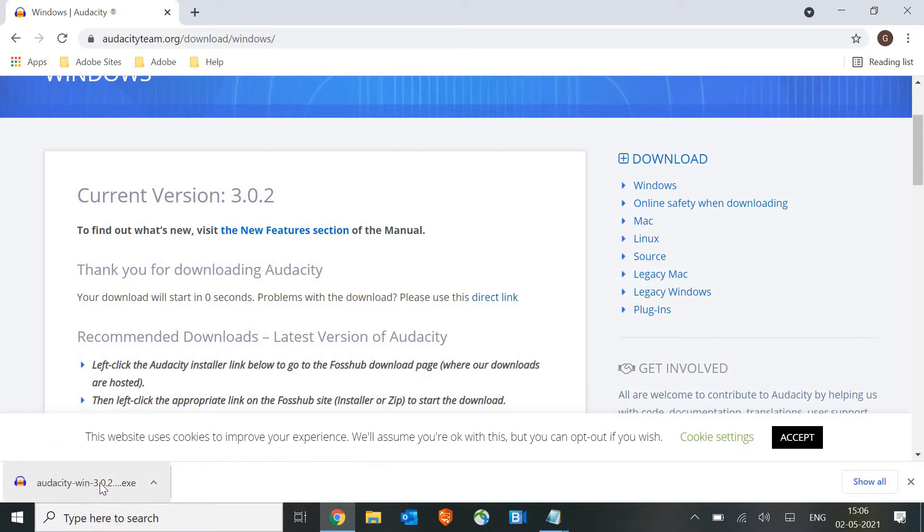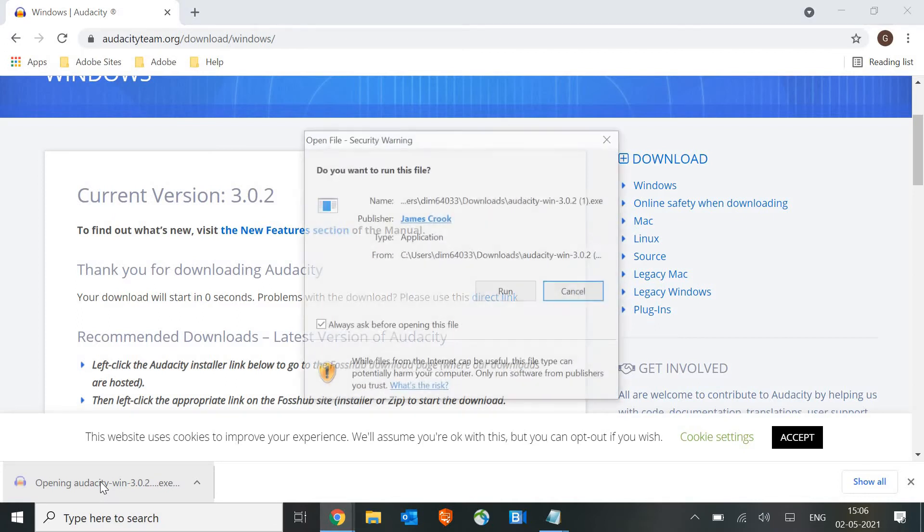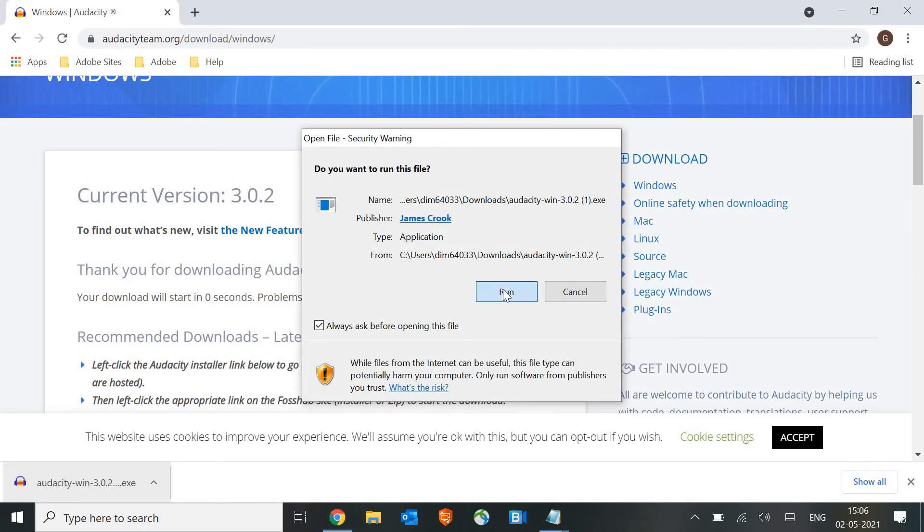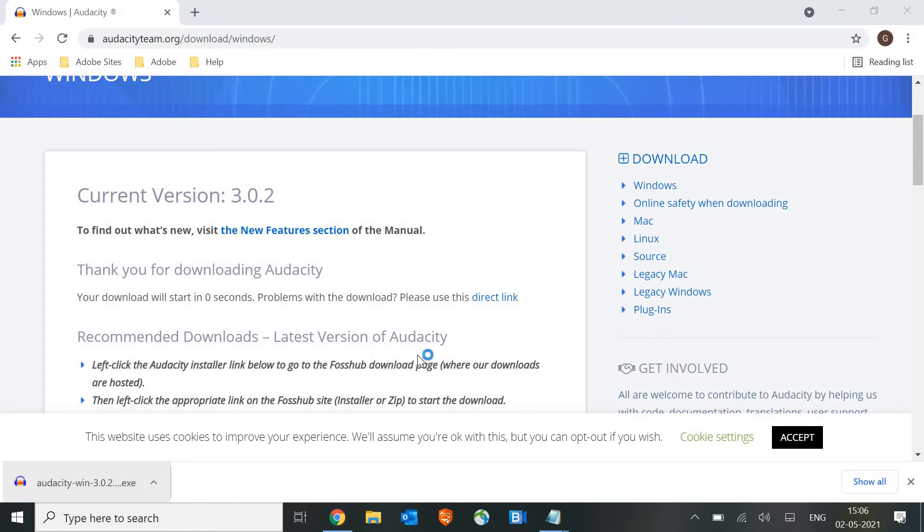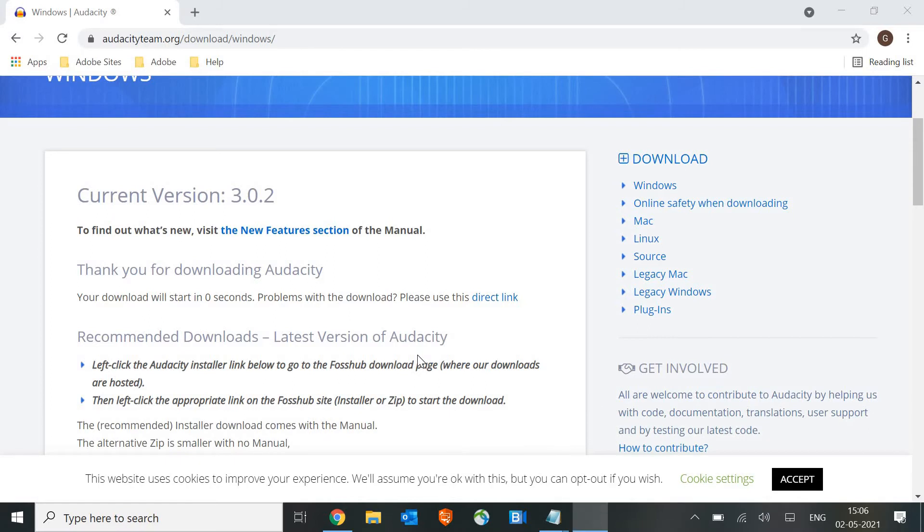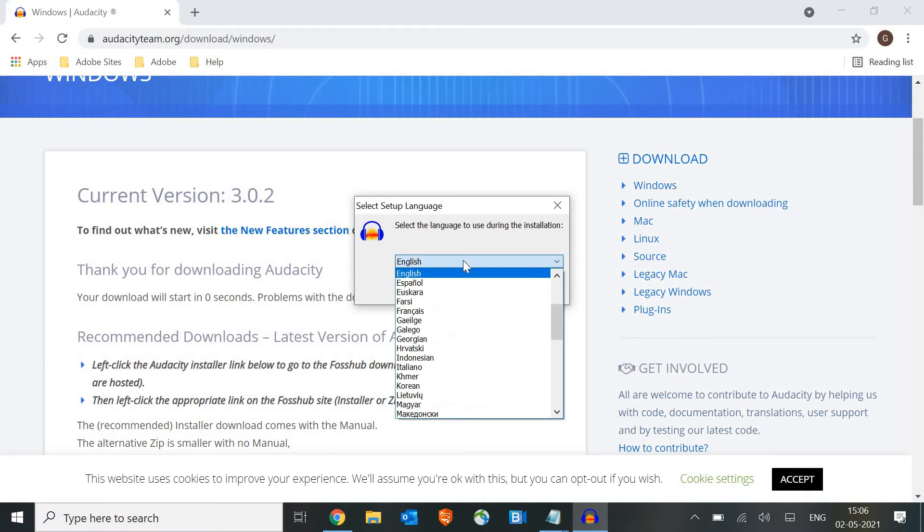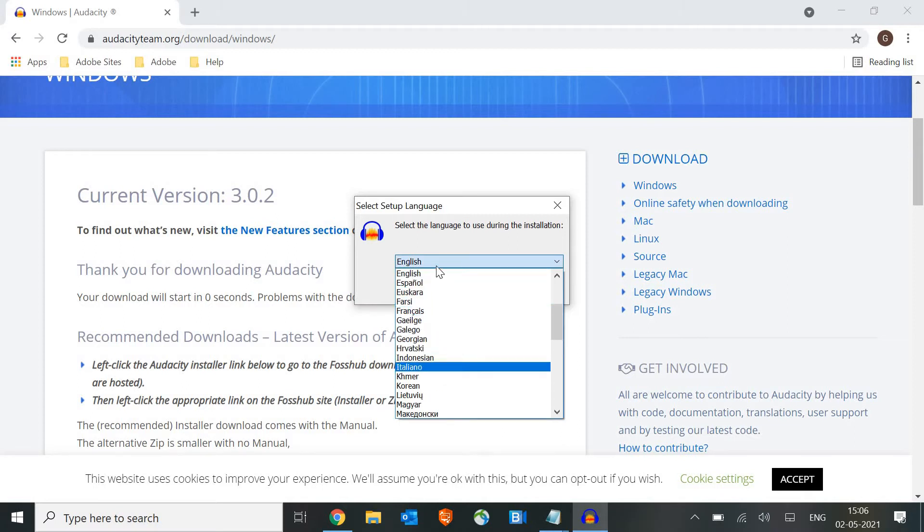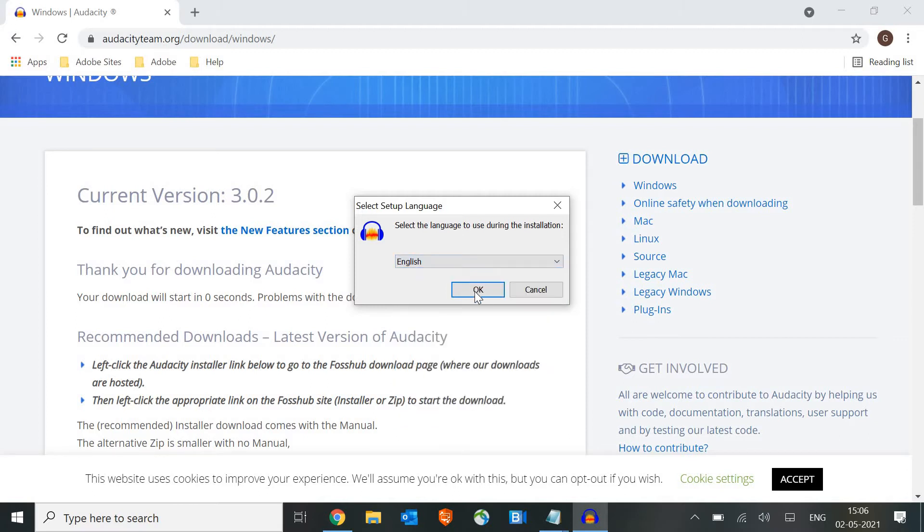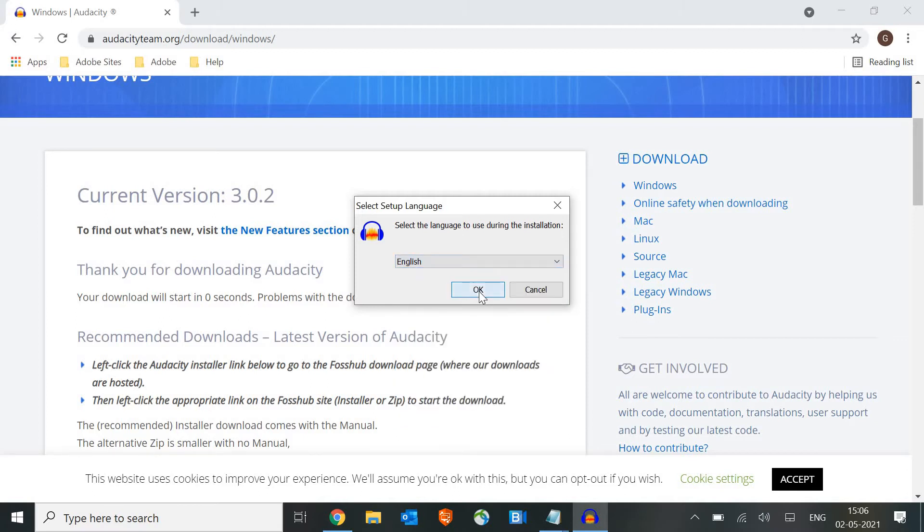Once we click on run, it will ask us to say yes, and then you will see the language option. You can select the language, whatever language you would like. I'll select English and then I'll click on OK. Once we do this, you will get an option to click on next and next again.